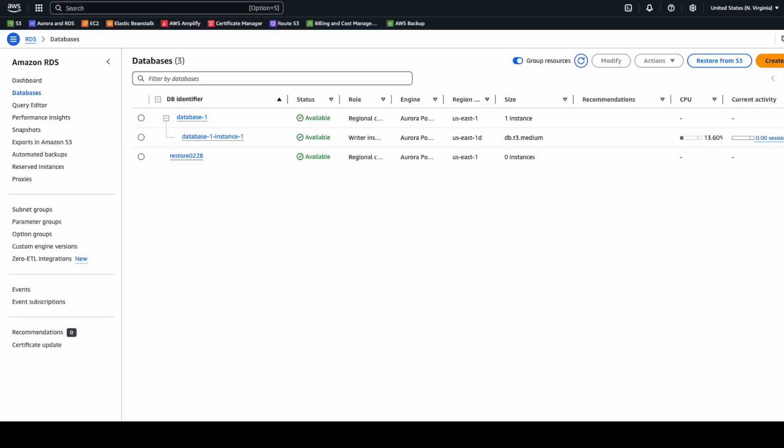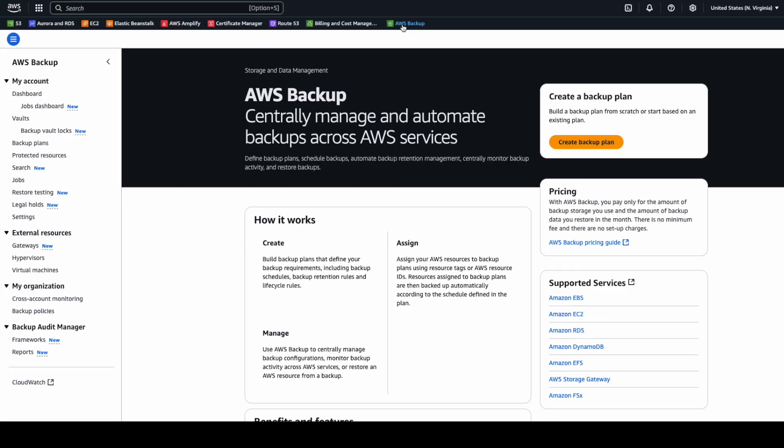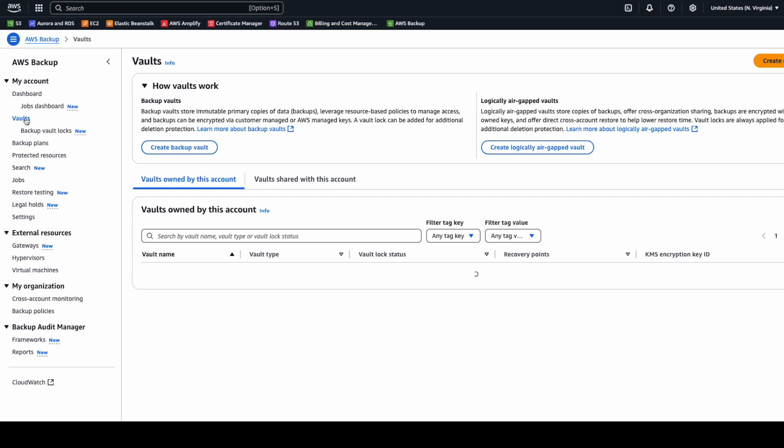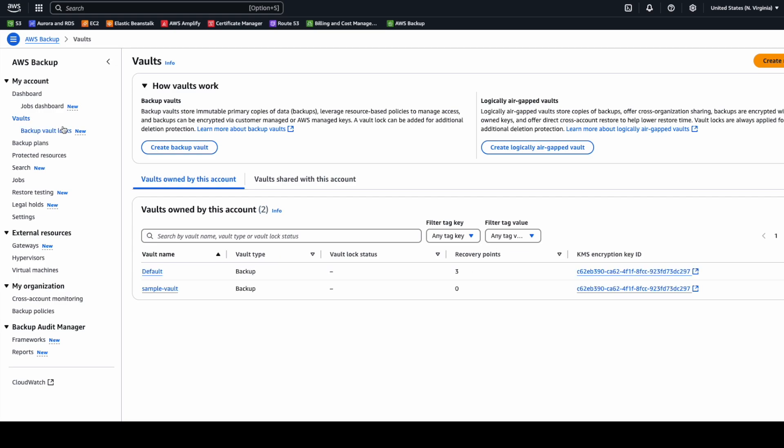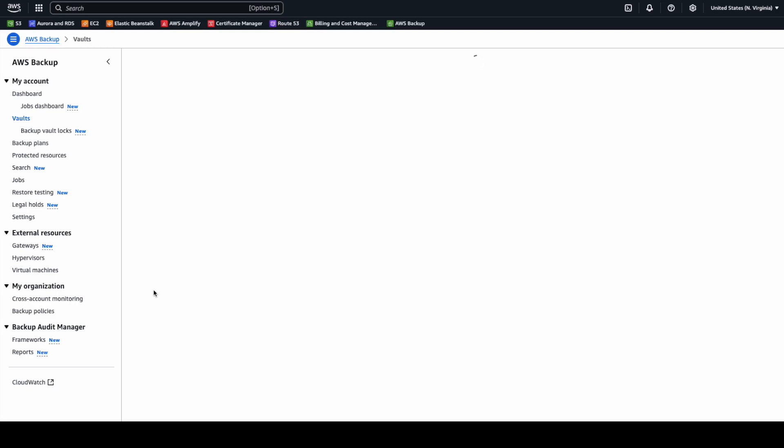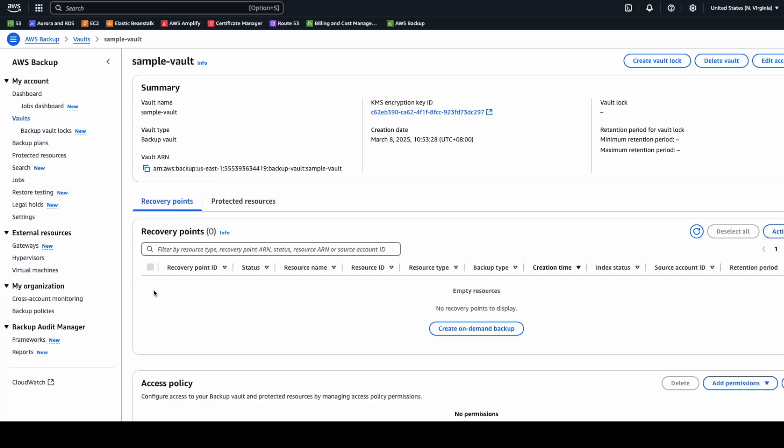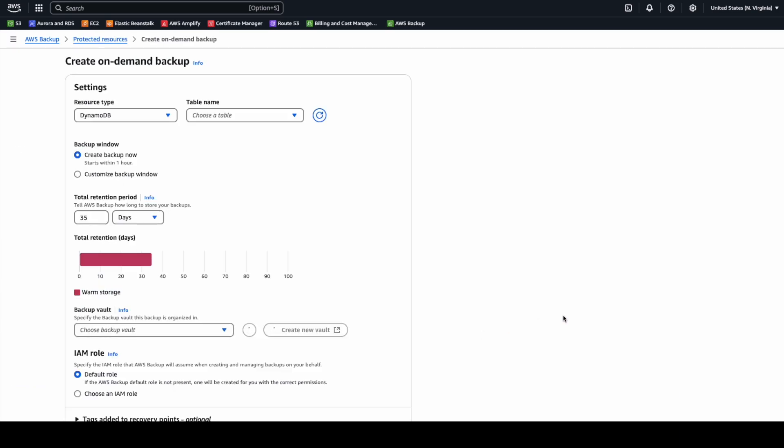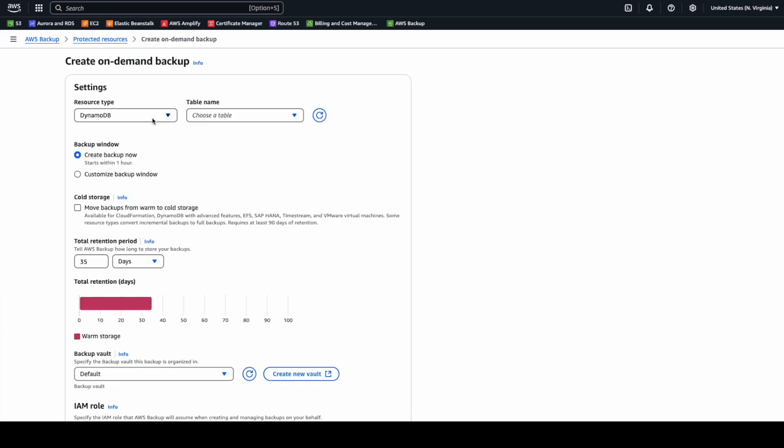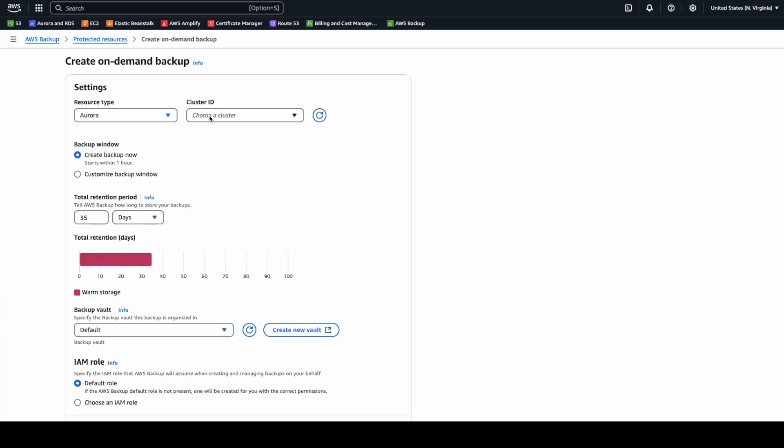Let's get started. First, you can see there is a database in this instance, and we will use AWS Backup to create a backup of this database. The backup will be stored in the vault, so we choose this vault and click here to create its backup.